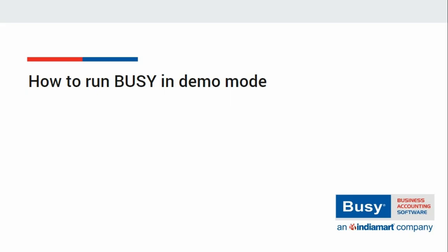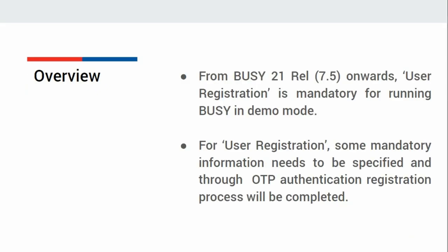How to run Busy in Demo Mode. From Busy 21 release 7.5 onwards, user registration is mandatory for running of Busy in Demo Mode. Without registration, you cannot open any company and also cannot create any.